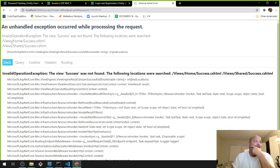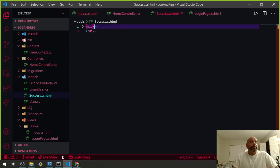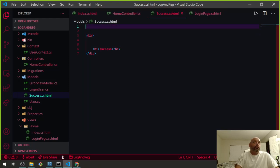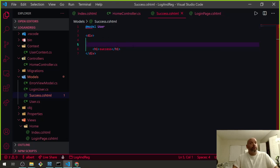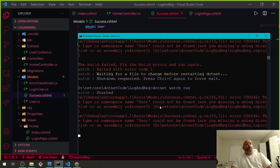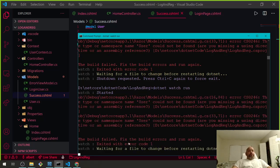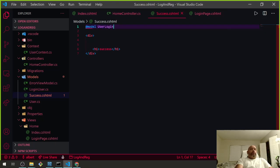Okay the success page might need '@model User' at the top. Let me check. The error says the type 'User' in namespace could not be found — maybe it needs 'LoginUser' instead. We're having the same issue — let me figure this out.